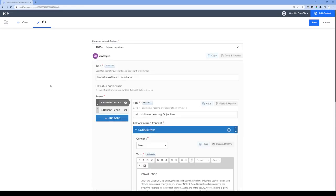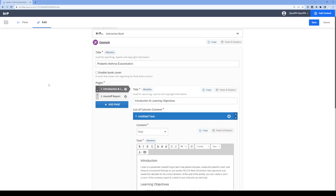Here we are in the editor for the interactive book. On the left-hand side, we have the navigation where we can add pages. This is where you can section off parts of your case study for the learner to go through. The learner can always go back and forth between different sections of the book to gather the information they need to answer the questions.